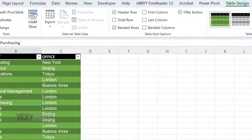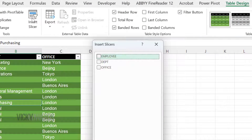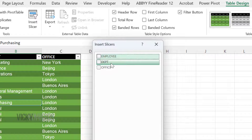A list of the table headings will display, where you can choose which heading to make into a slicer. You can choose multiple headings, but for this example, I'm going to select the heading Office.